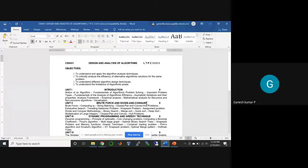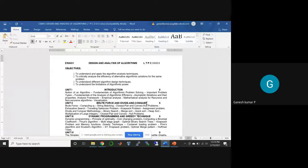This is the subject code for the current semester: fourth semester Computer Science and Engineering under Anna University, Chennai, regulation 2017. The subject code is CS 8451, subject title is Design and Analysis of Algorithms. The LTPC is a three-hour lecture subject — three hours per week — and the credit for the subject is three credits.